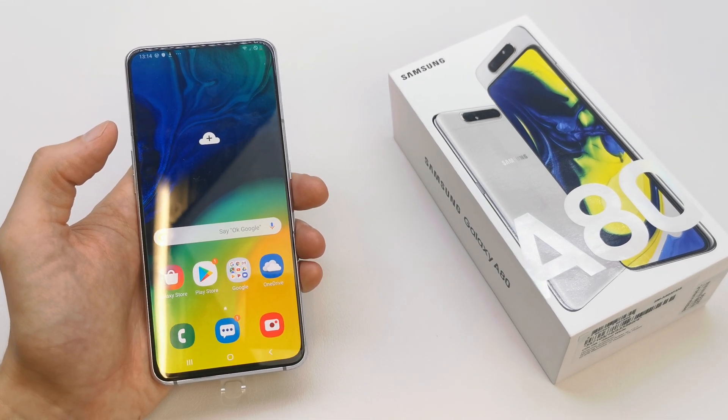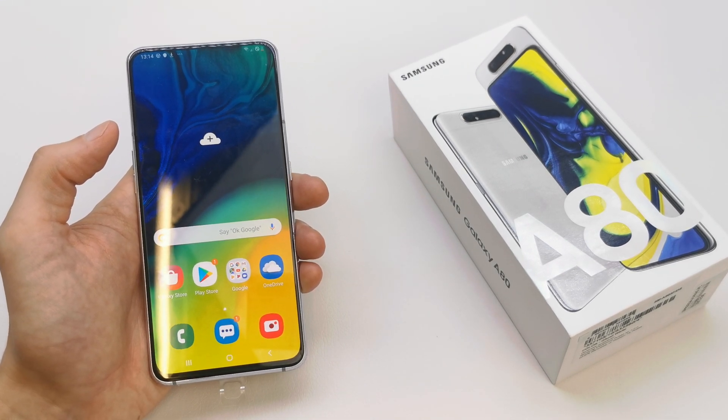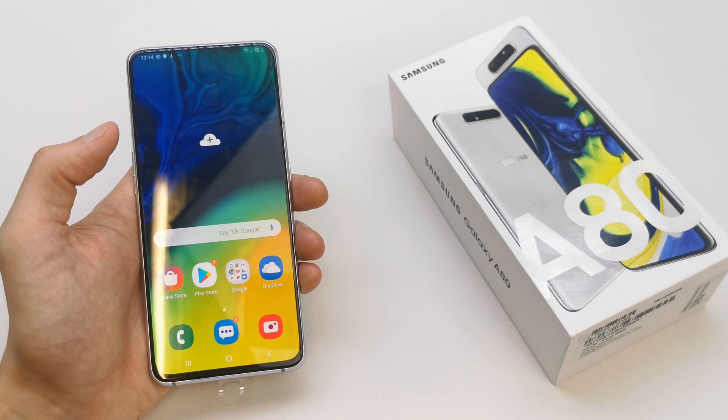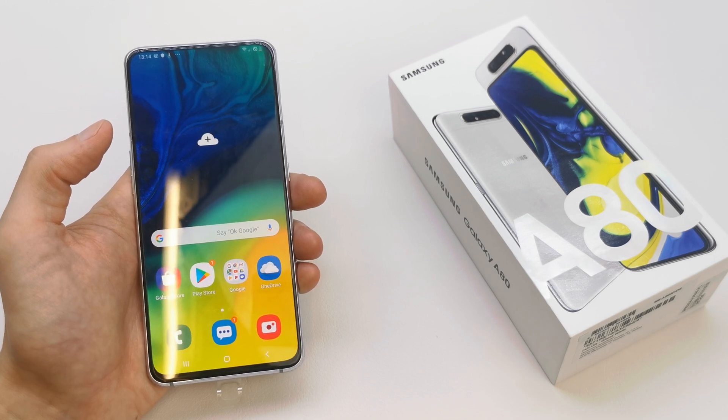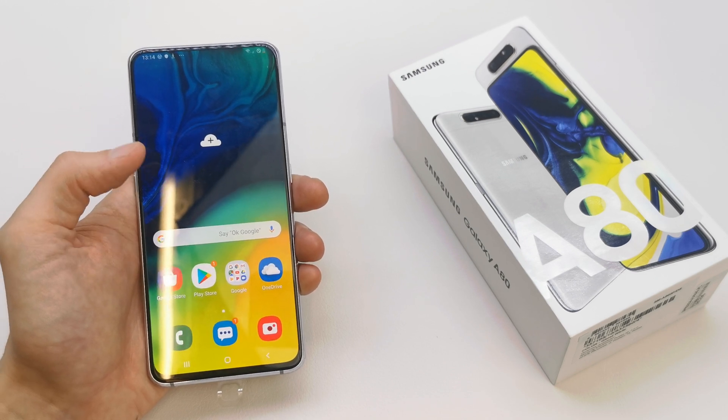Hi, welcome back on the Do-It-Your-Soft channel. Today I'm going to show you how to enable the OEM unlock option in your Samsung Galaxy A18.